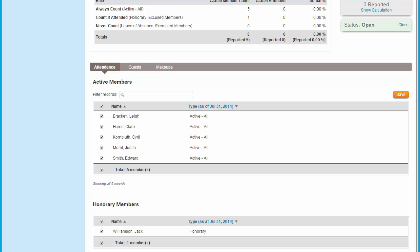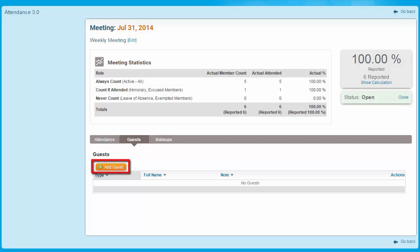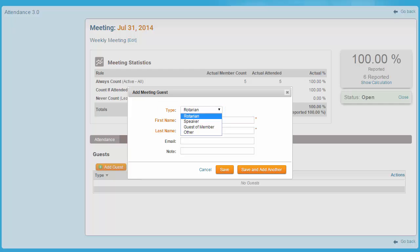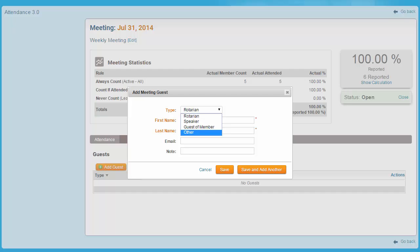Next, let's examine the function of the other tabs. Click on the Guests tab if you wish to record any guests that attended the meeting. Click on the Add Guest button. A pop-up window appears in which you may enter the guest's details. Using this drop-down menu, you are first asked to determine the type of the guest. Select Rotarian if the guest is a visiting member of another Rotary Club. Select Speaker if the guest attended as a special speaker at the meeting. A guest of a member is a non-member invited by a current member — this covers guests such as spouses, children, and prospective new members.